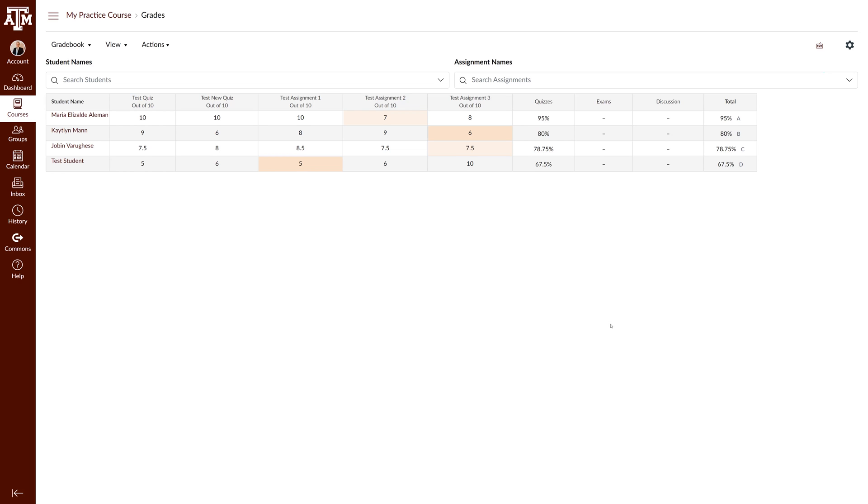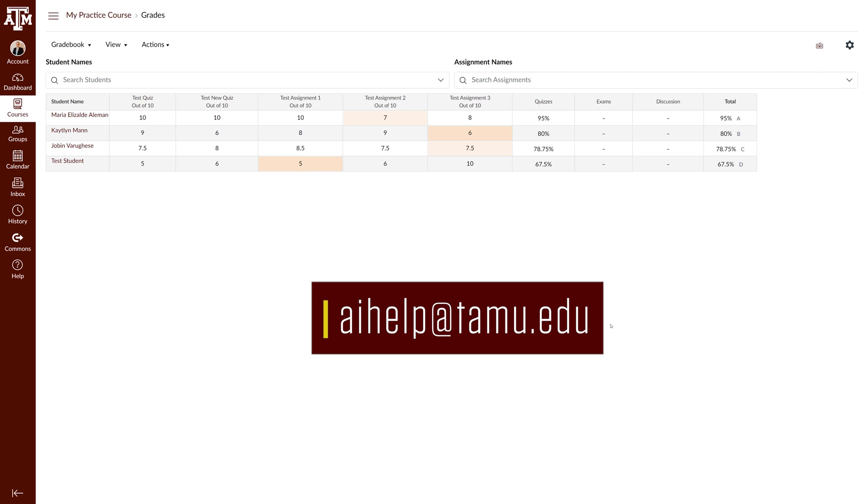If there are any discrepancies in these letter grades we are here to help. Email the office for academic innovation at aihelp@tamu.edu and we are happy to assist with ensuring your grades are accurately submitted to Howdy.